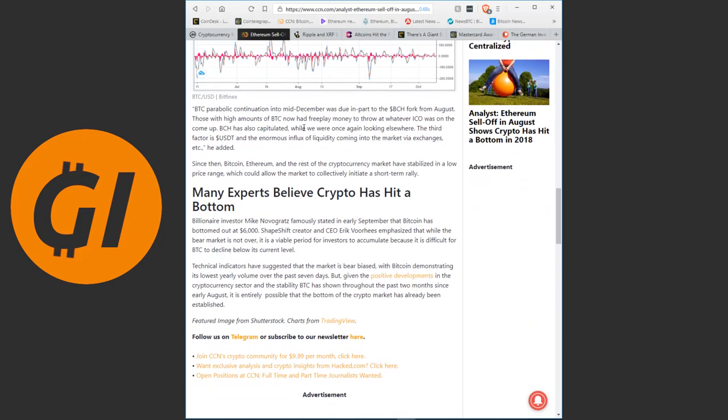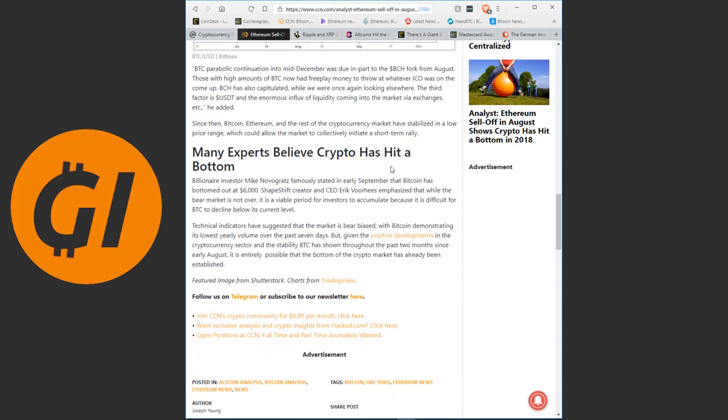Billionaire investor Mike Novogratz famously stated in early September that Bitcoin has bottomed out at $6,000. Shapeshift creator and CEO Eric Voorhees emphasized that while the bear market is not over, it is a viable period for investors to accumulate because it is difficult for Bitcoin to decline below its current level. Remember we talked about this a couple times on the channel before. One of the core reasons here being that at the current hash rate, if you want to mine Bitcoin and actually be able to sell them off for a profit, they need to cost about $6,000. Any lower than that and you're operating at a loss.